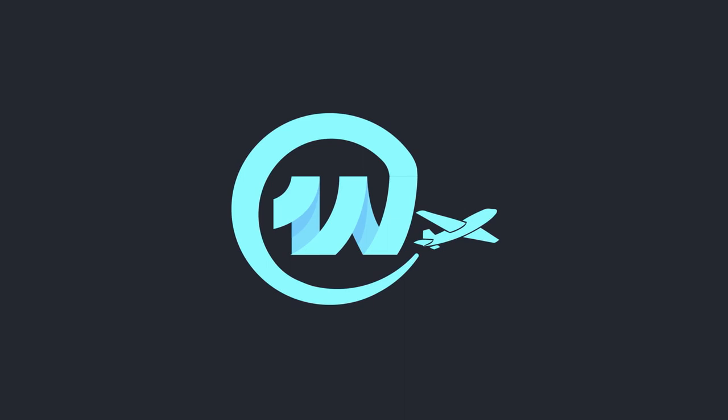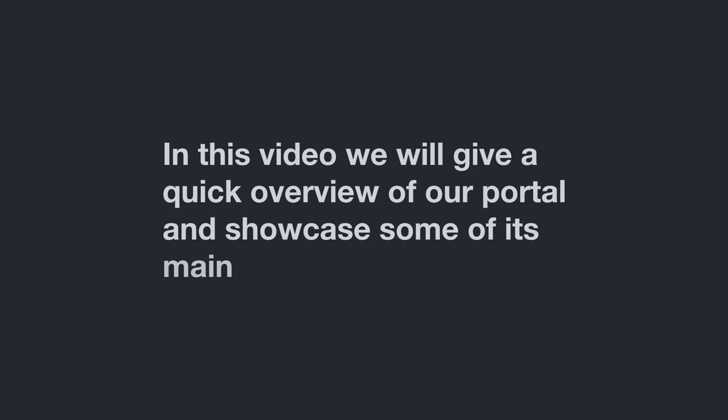Welcome to One World Courier. In this video, we'll give you a quick overview of our portal and showcase some of its main features.